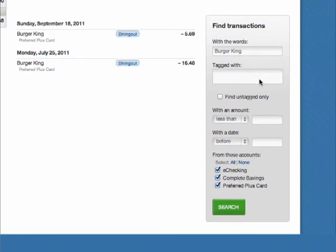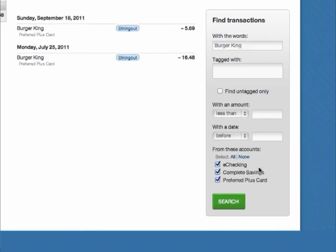You can search by keyword, tag, amount, date, and you can also filter by account.